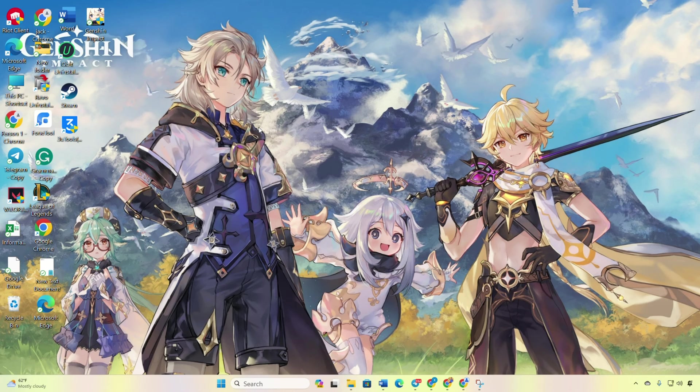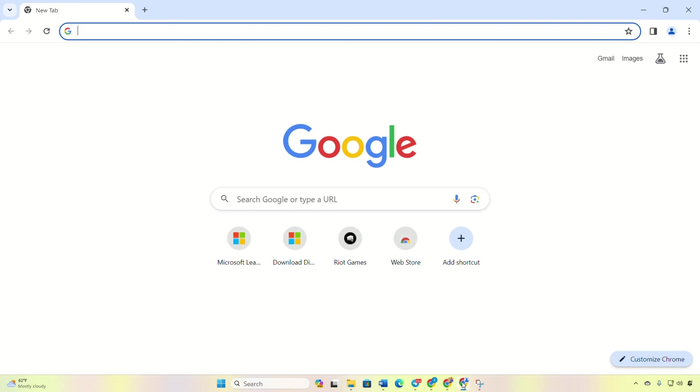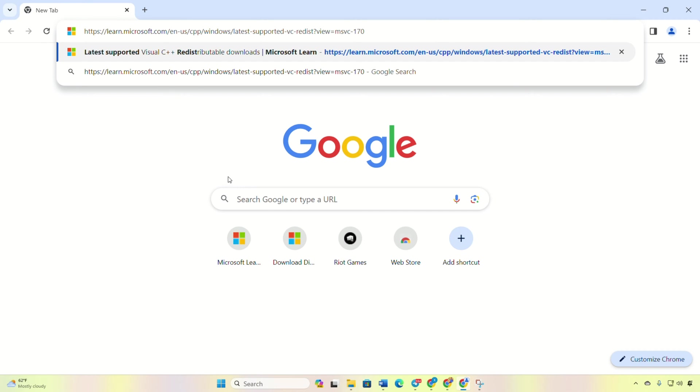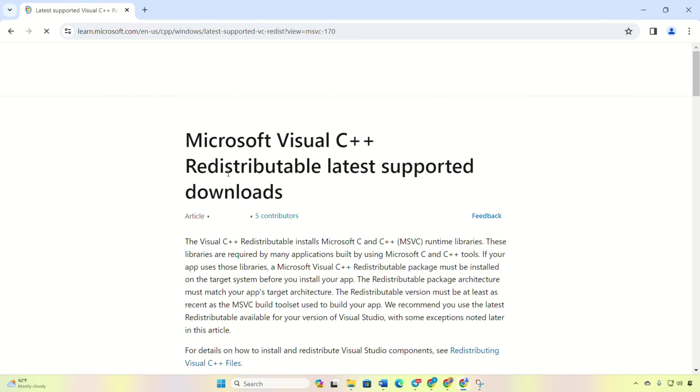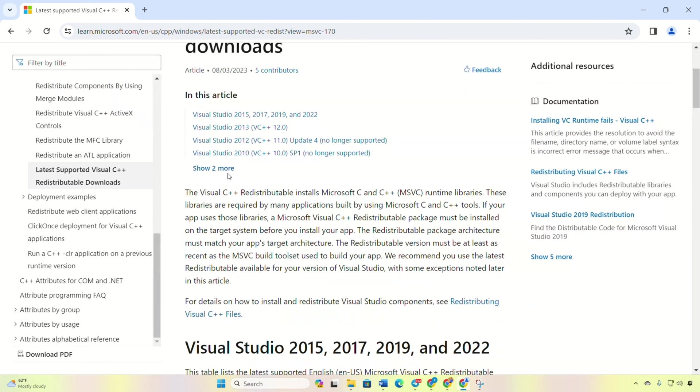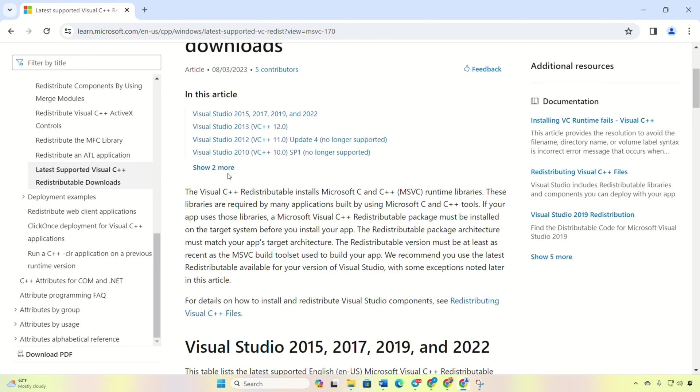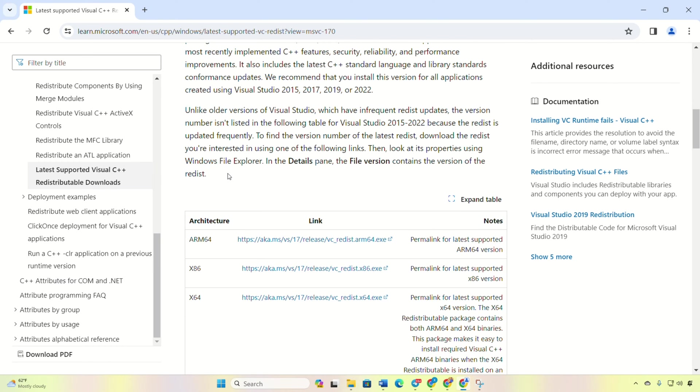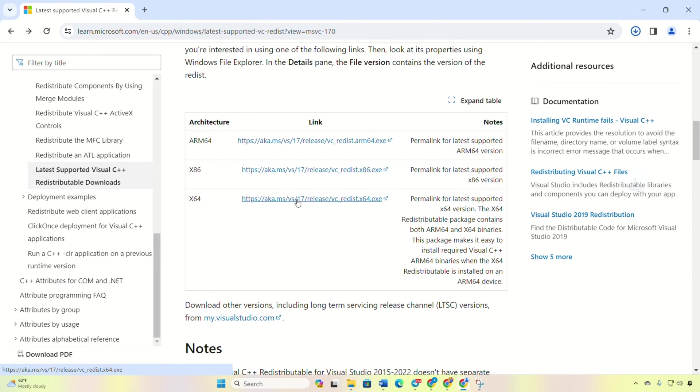Solution 1: Update your Visual C++ runtime. Open the provided link in your browser, you'll find it in the video description. Scroll down and locate the Visual C++ runtime section, then click here to get the latest version matching your computer's architecture.